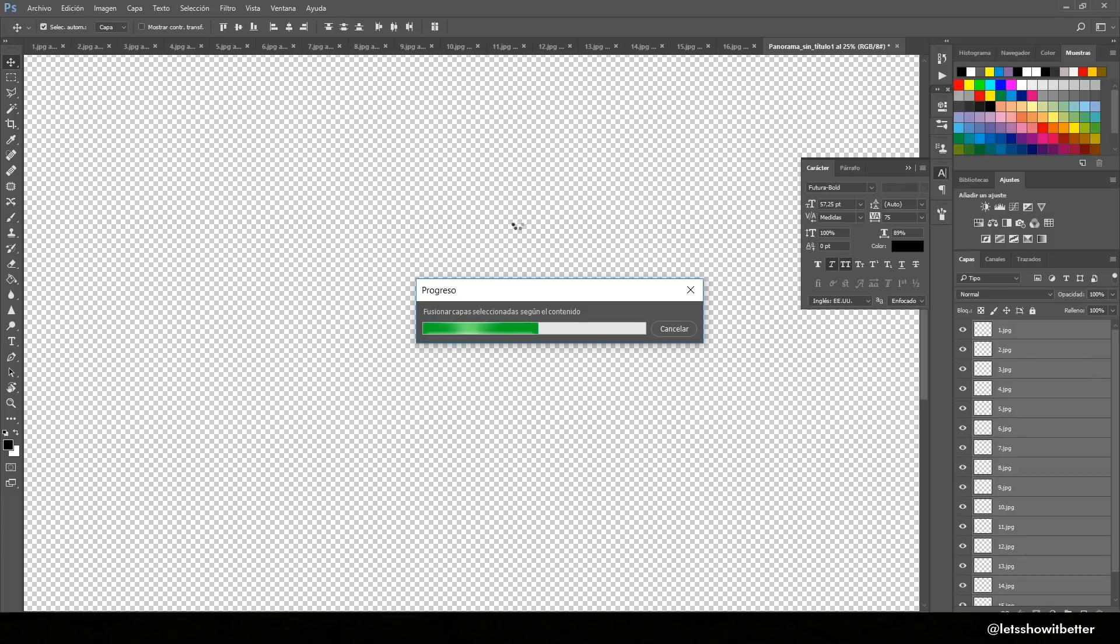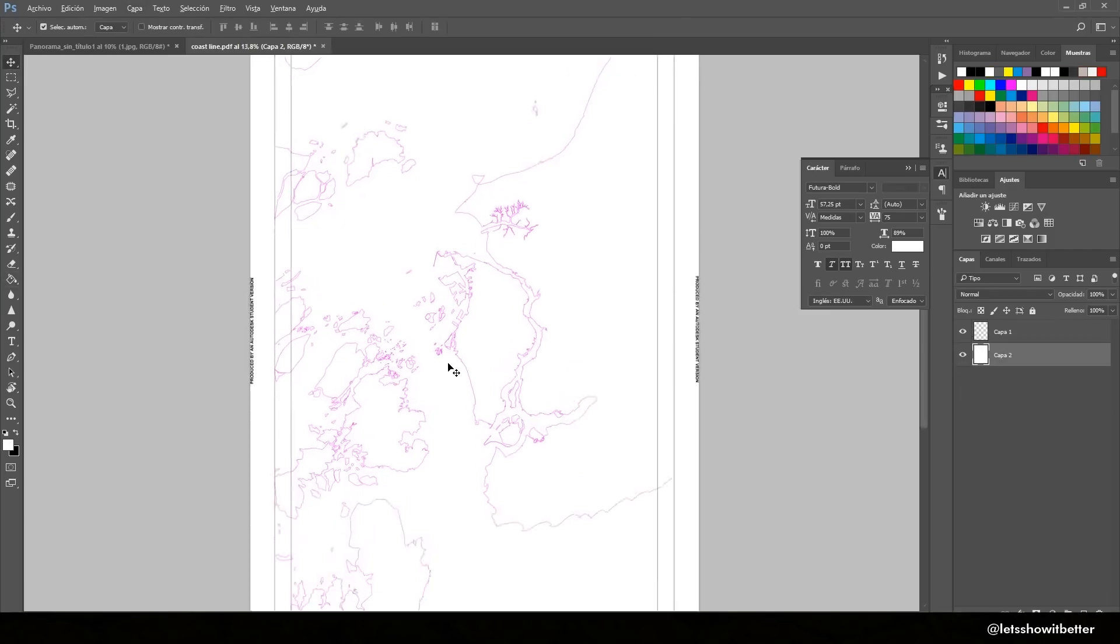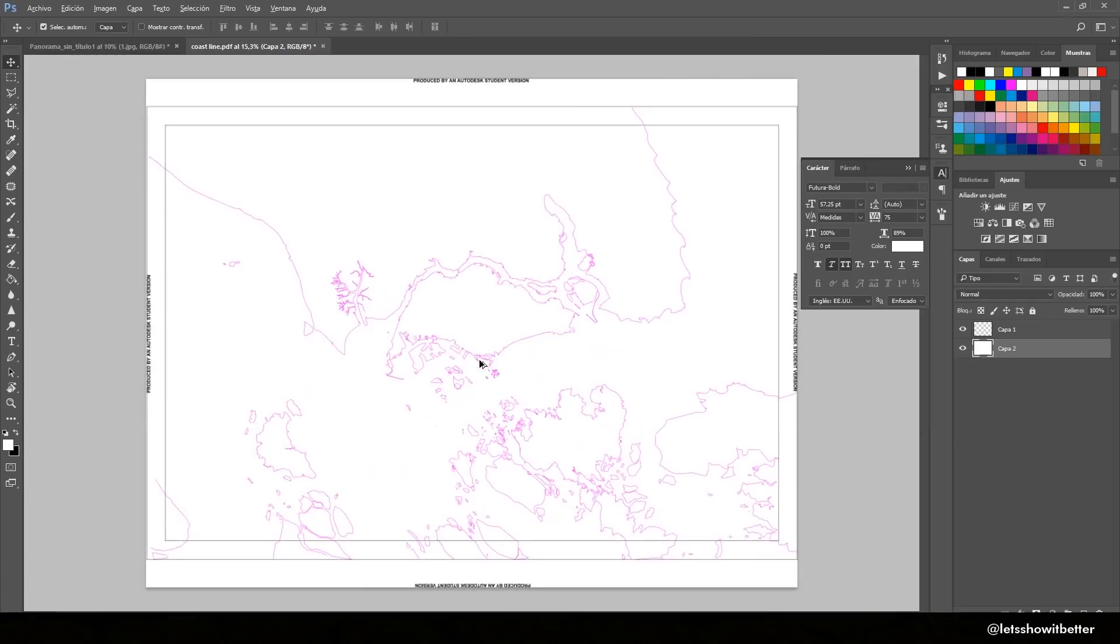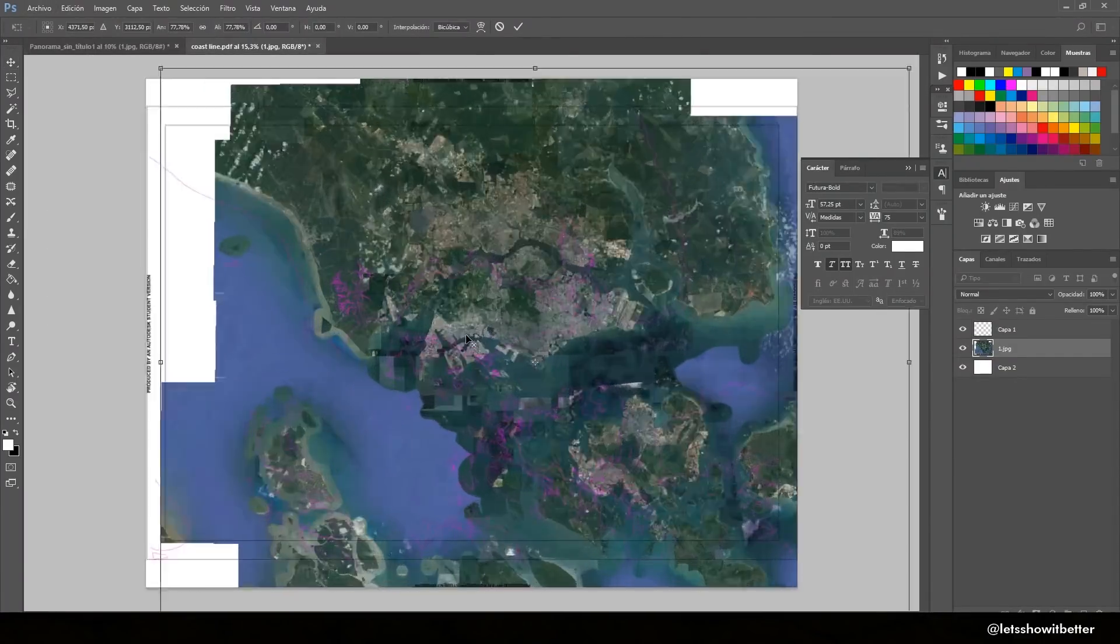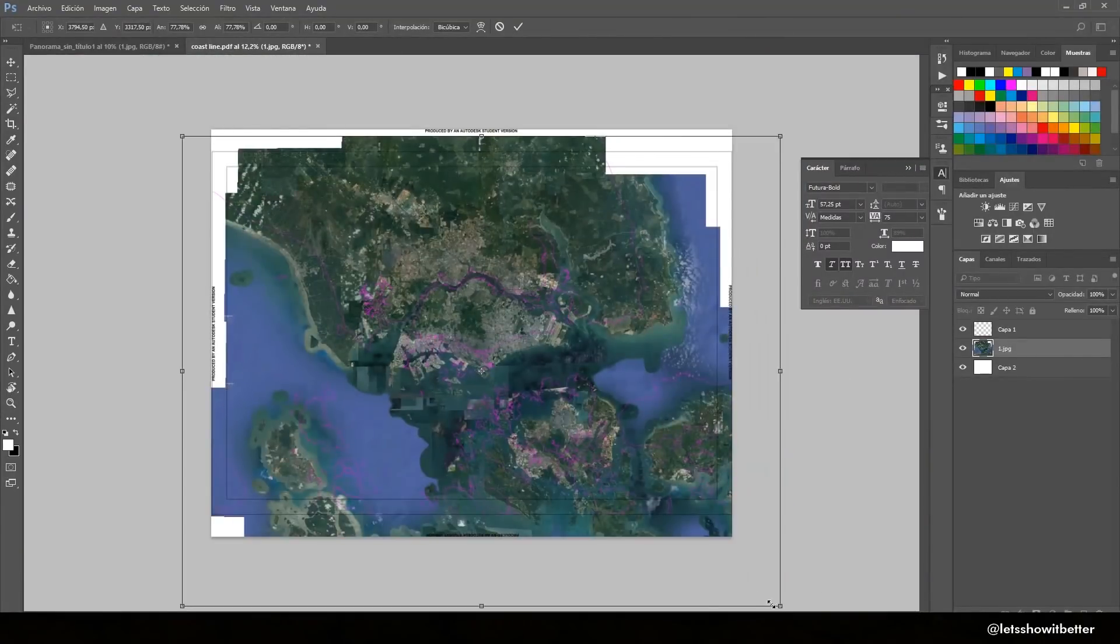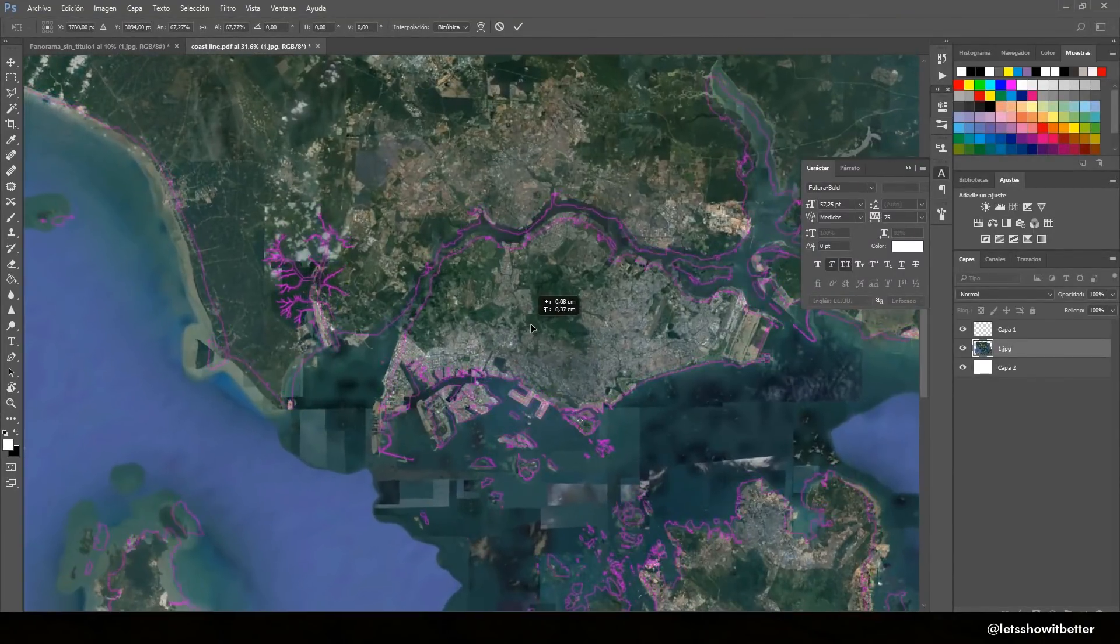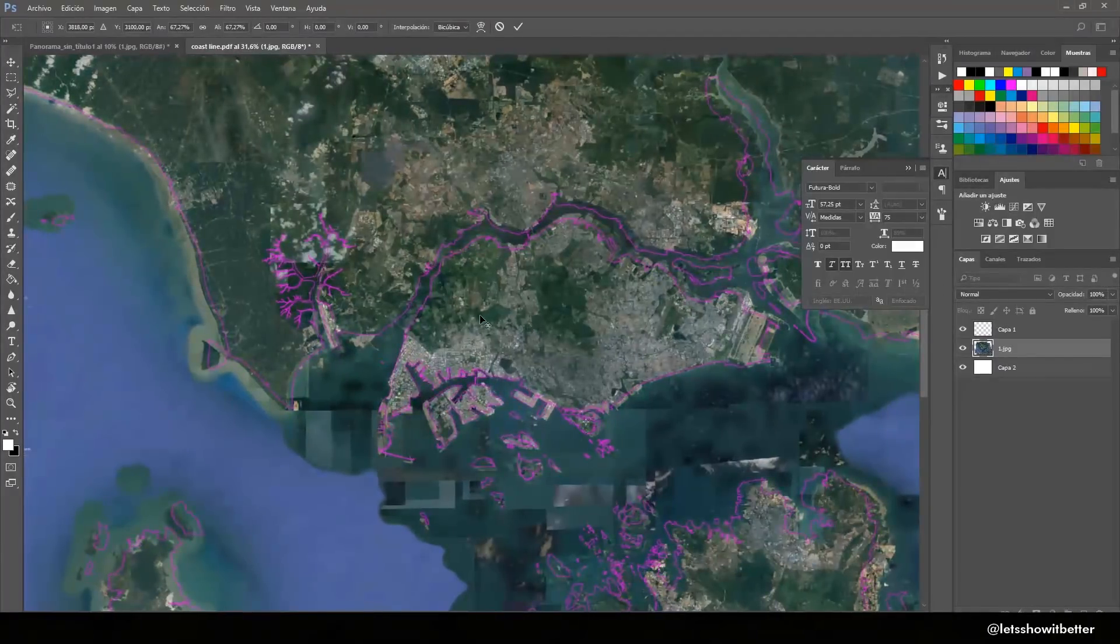Now we're going to combine our AutoCAD file or PDF file with our Google Earth image that we just merged. So we're just going to import our PDF file into Photoshop and we're going to also drag in our Google Earth image. We're going to try to place them and size them up so they can be the correct size and they can be overlapping just fine.